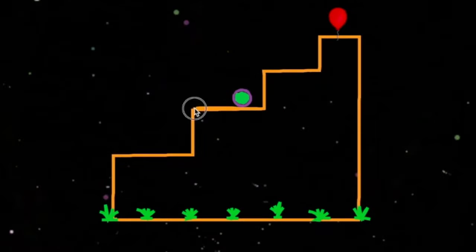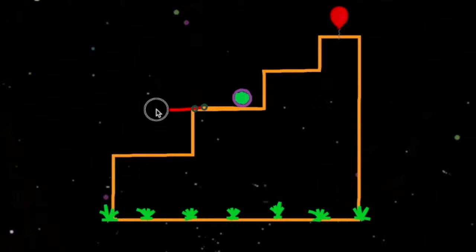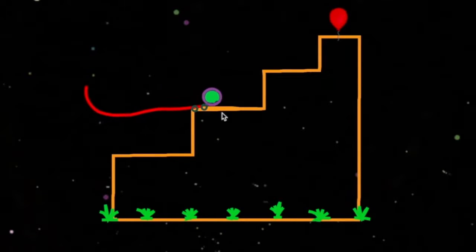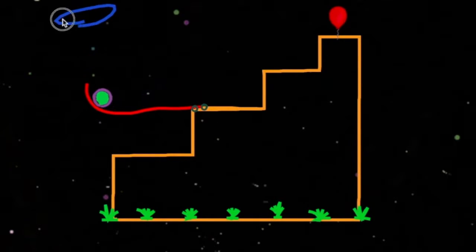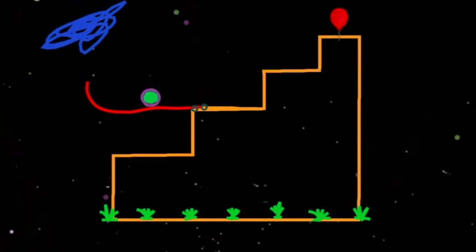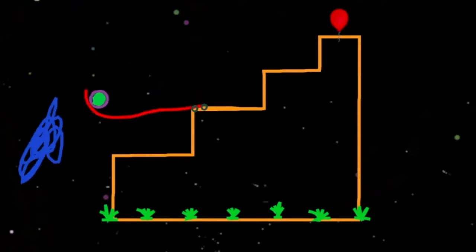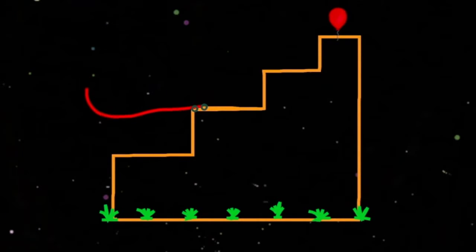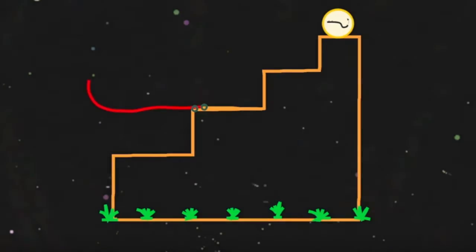The ball is on a staircase two steps below the balloon. Extend the ball step to form a springboard and launch the ball by dropping a mass from above. Gravitational potential energy of the falling mass becomes kinetic energy, then is stored as elastic energy within the springboard, then back into kinetic energy as the ball rises to the balloon.